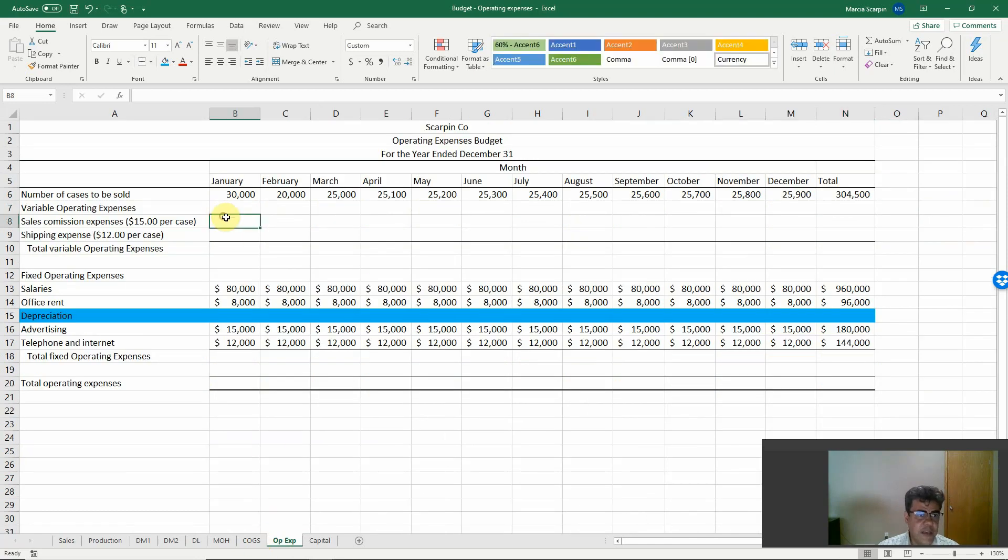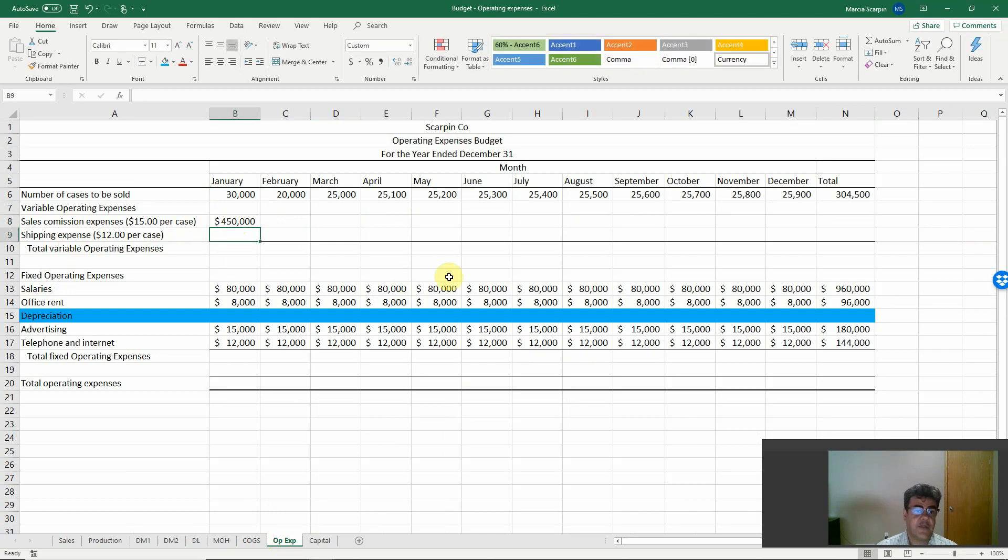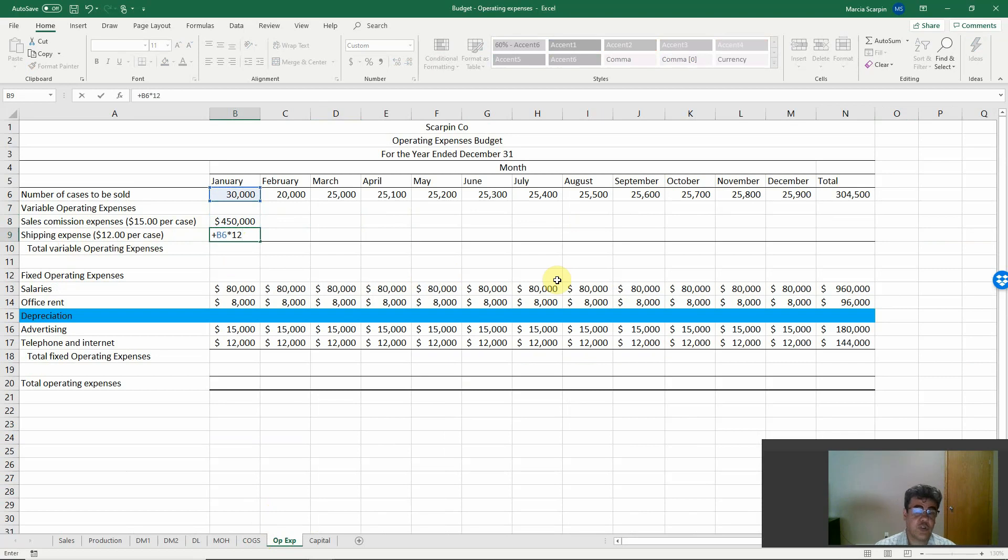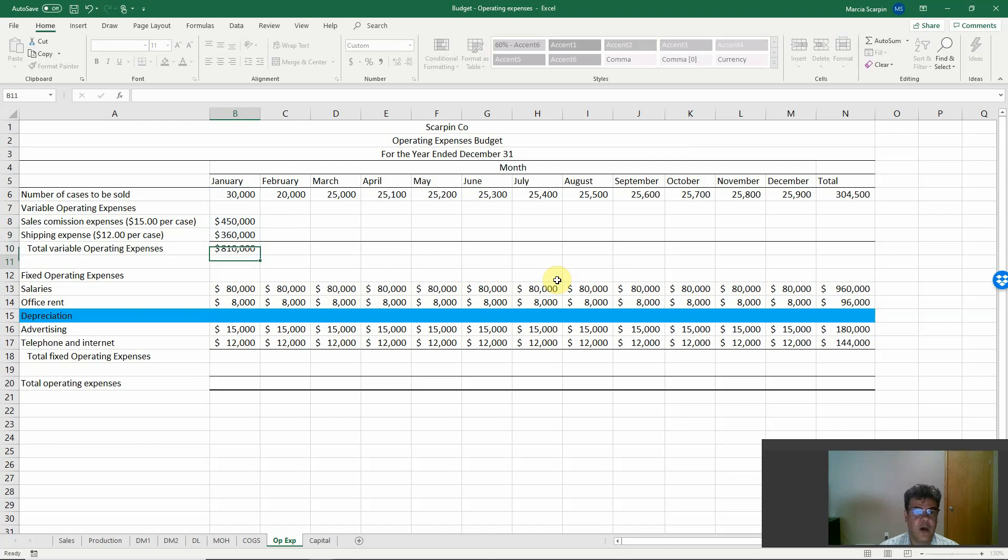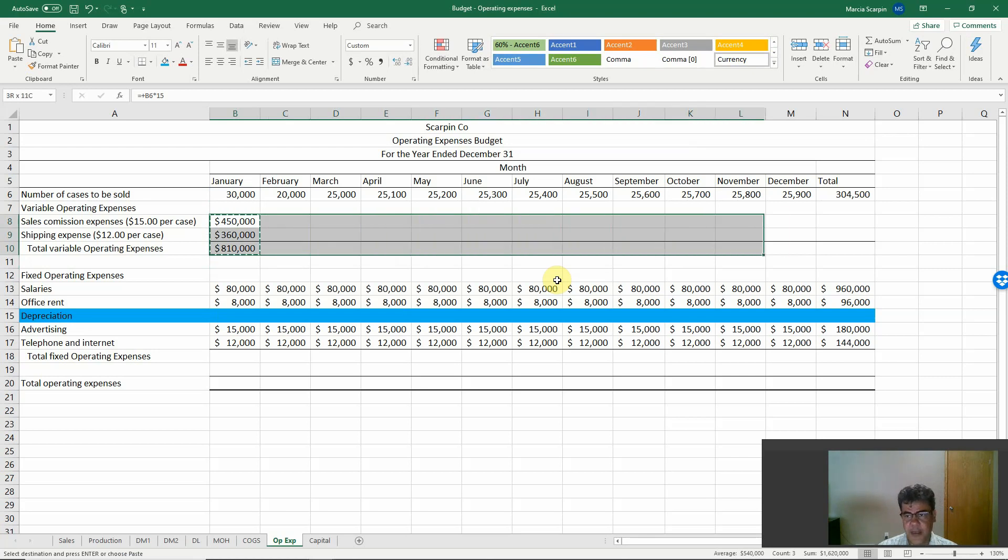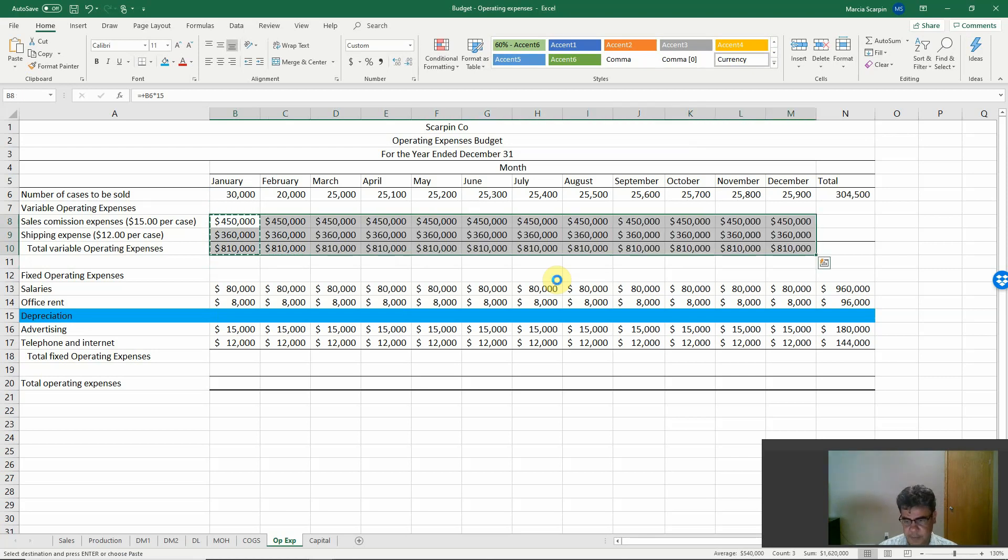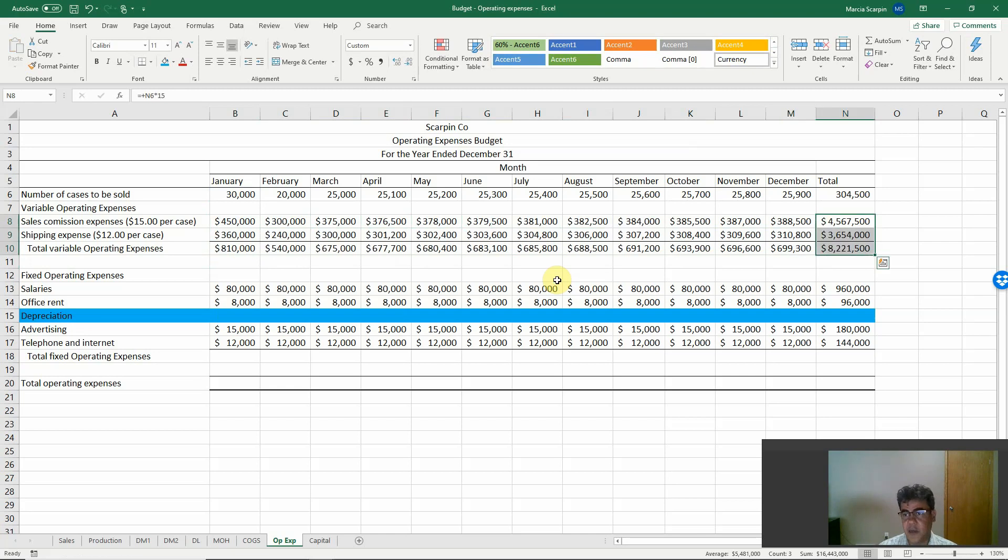Sales commission. We have two variable operating expenses: sales commission and shipping expense. Sales commission, $15 per case, so cases to be sold times 15. Shipping expenses, cases to be sold times 12, because it is $12 per case. The total is the sum of the two variable operating expenses, and we can copy and paste here.